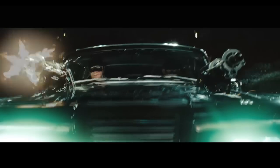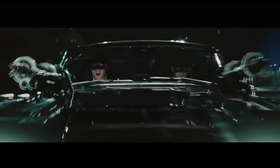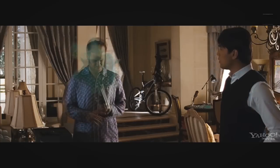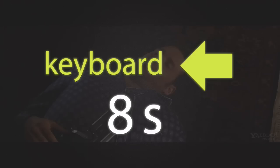You can also hit the right and left arrow keys to jump forward 30 seconds or backward 8 seconds.